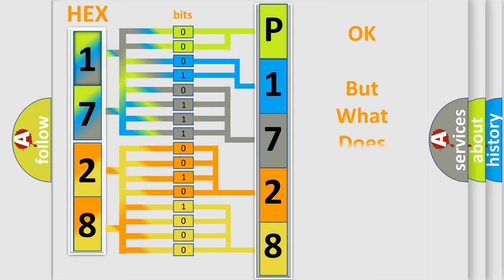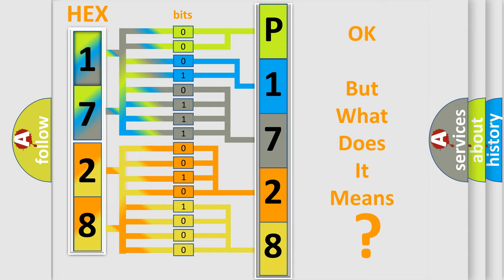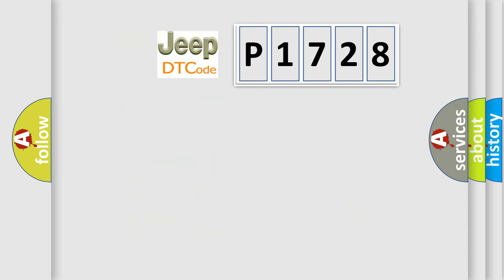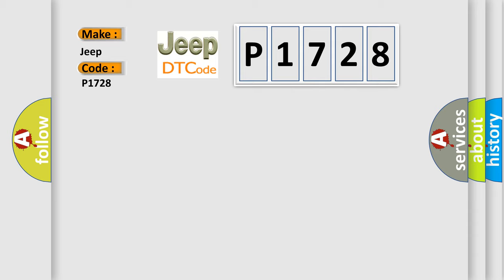The number itself does not make sense to us if we cannot assign information about what it actually expresses. So, what does the diagnostic trouble code P1728 interpret specifically for Jeep car manufacturers?